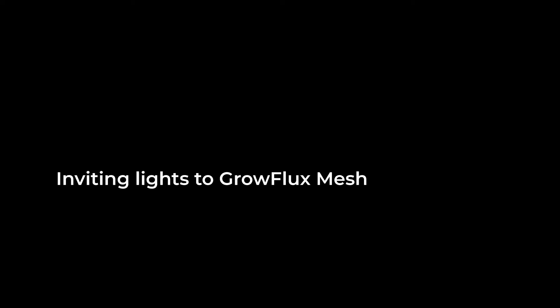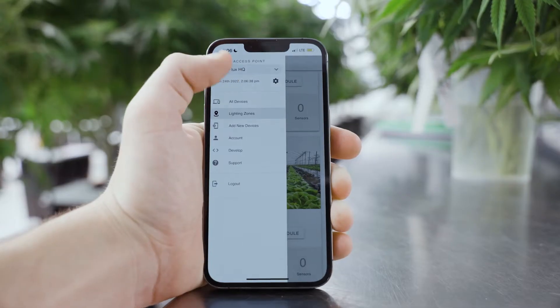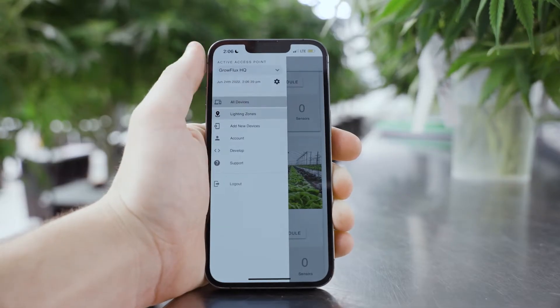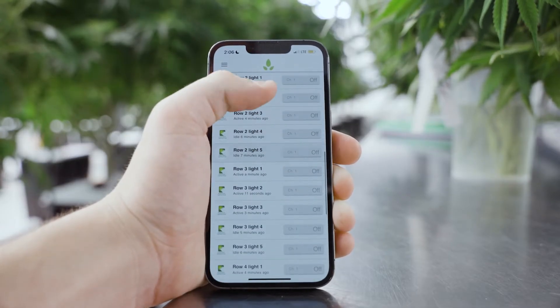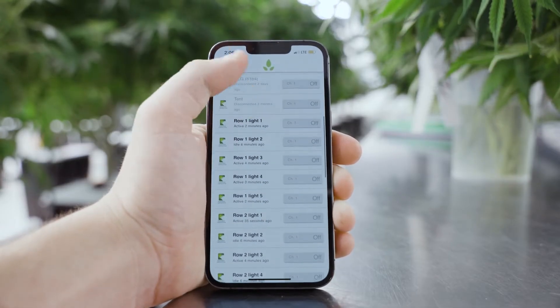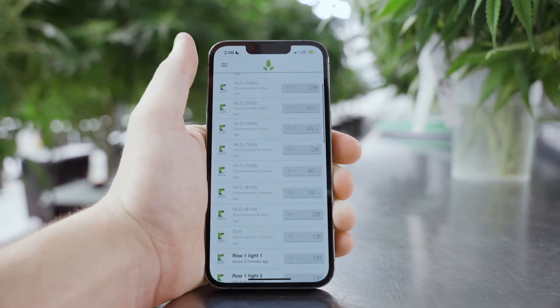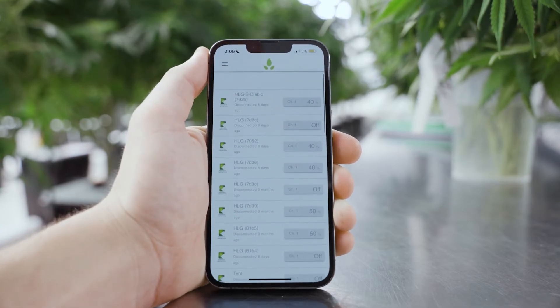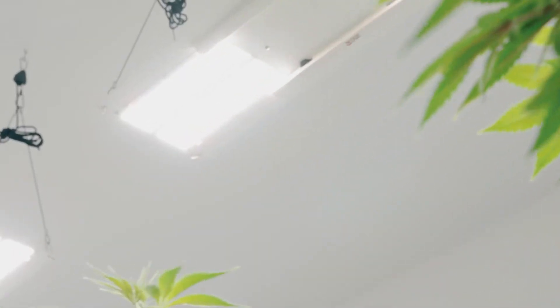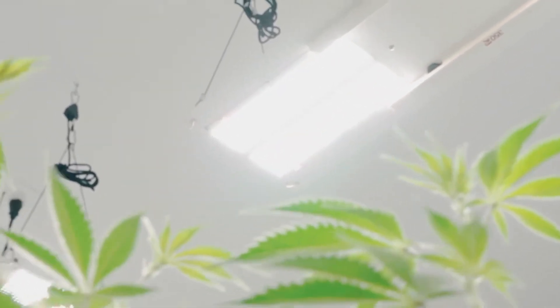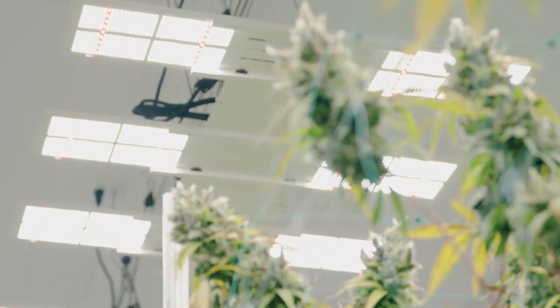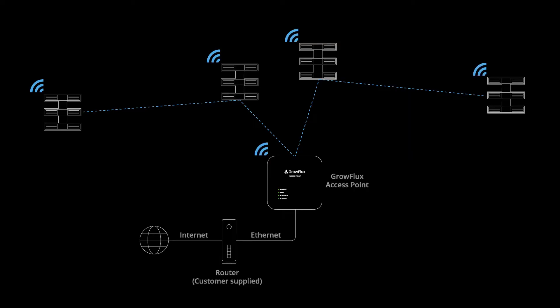We are now ready to begin bonding lights to the GrowFlux mesh. This process only needs to be done once, and when complete, you will be able to remotely monitor and control your lights from any device with the GrowFlux app. GrowFlux mesh can form very large networks of lights and provides high reliability connectivity to your lighting system. Every HLG light will propagate this wireless mesh connection, and the sub-gigahertz signal provides extended range and penetration in dense buildings.